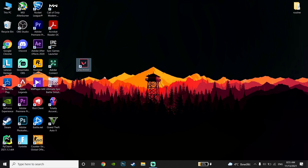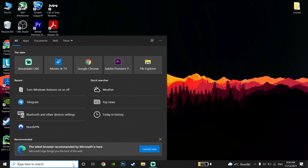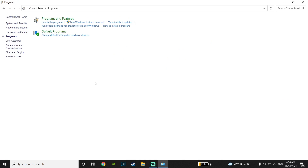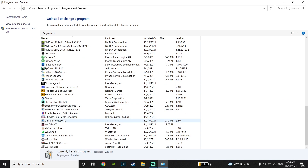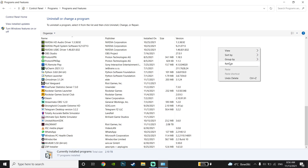If updating the driver didn't work, go ahead and reinstall Riot Vanguard. If all of these methods didn't work, reinstalling is the next step. To do so, go to the Control Panel, click on Programs, then click on 'Uninstall a program'. Scroll down, click on Riot Vanguard, and then click Uninstall.